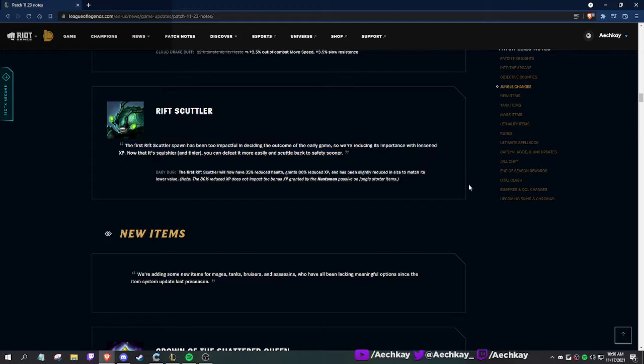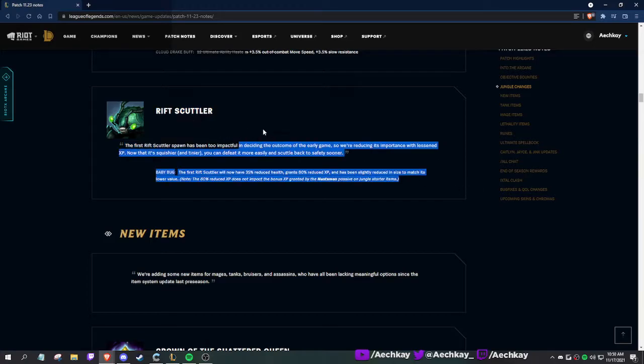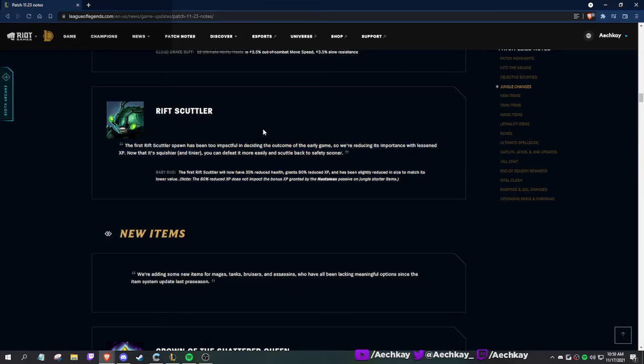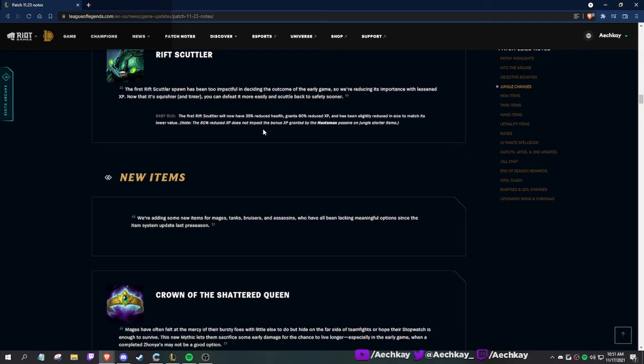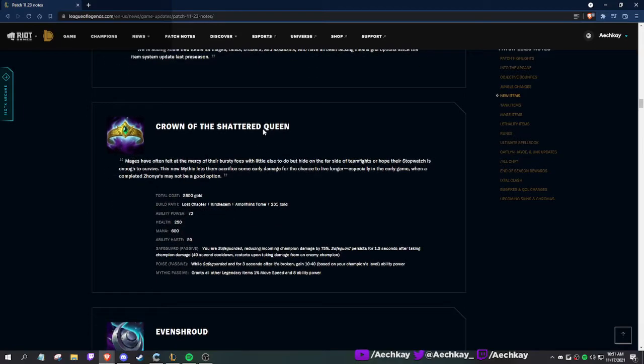They're nerfing Rift Scuttler - good. I hate junglers that go for Rift Scuttler, don't get it, then immediately flame the team and AFK. Good riddance. New item: Crown of the Shattered Queen. Mages have often felt at the mercy of bursty foes with little else to do but hide. This new mythic lets them sacrifice some early damage for a chance to live longer.